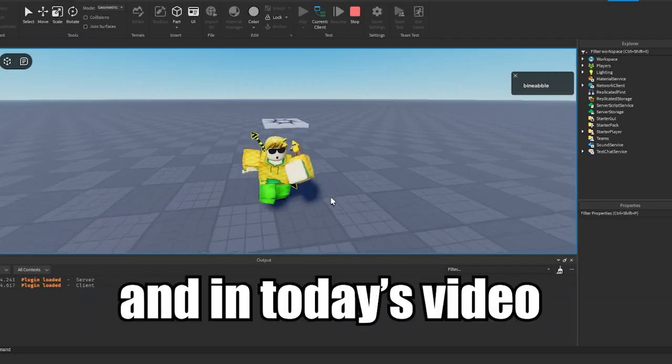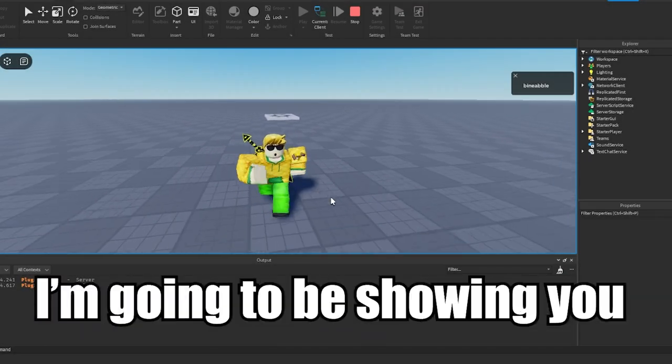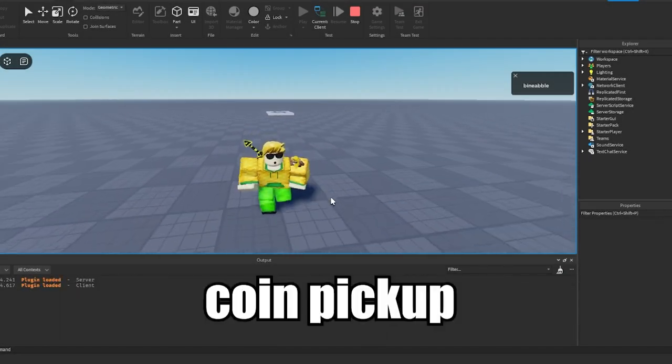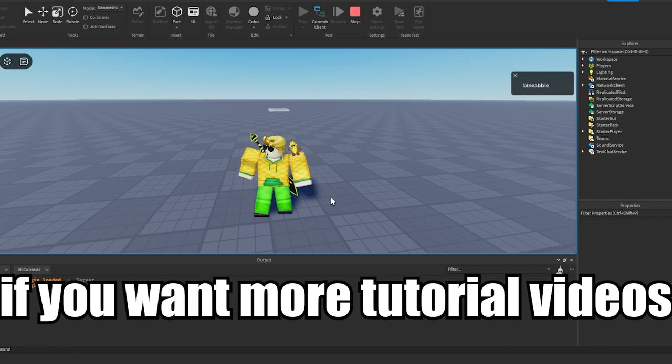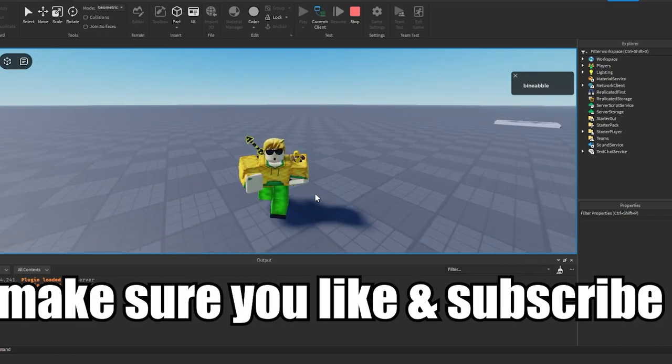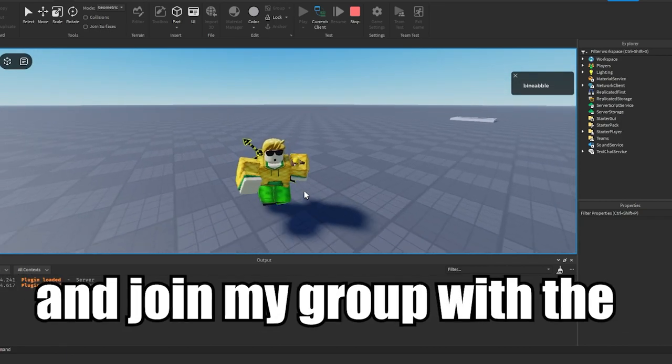What's going on guys! In today's video I'm going to be showing you how you can make a coin pickup in Roblox Studio. If you want more tutorial videos like this one, make sure you like and subscribe.